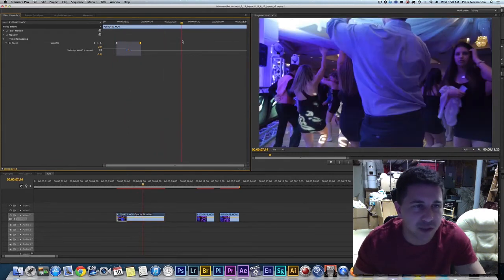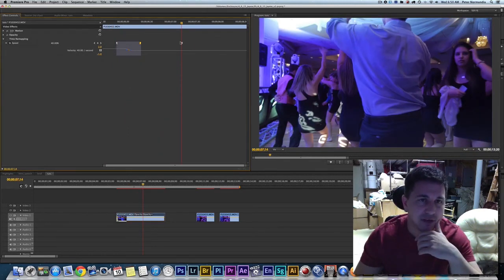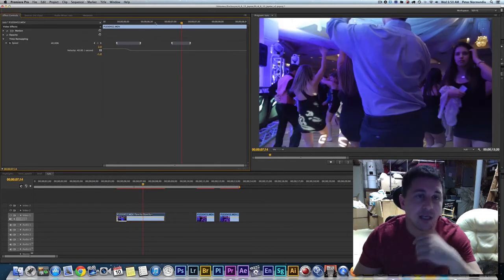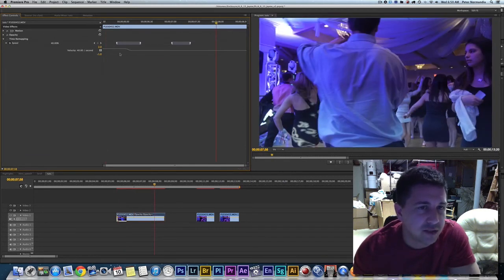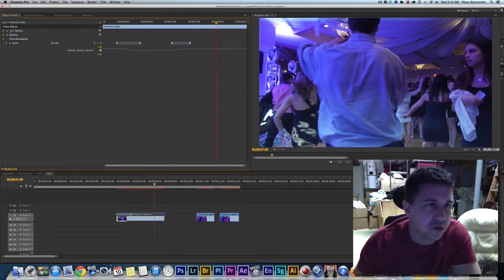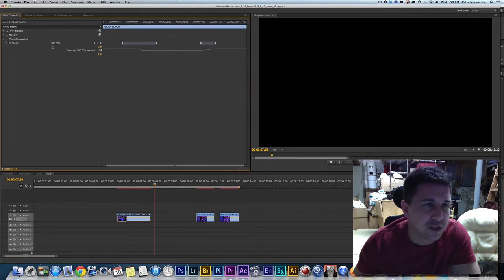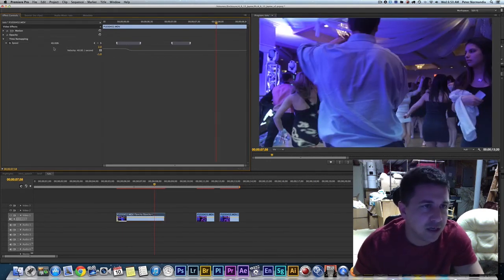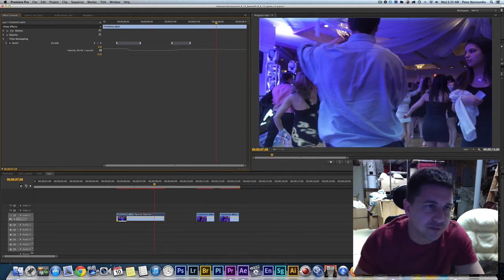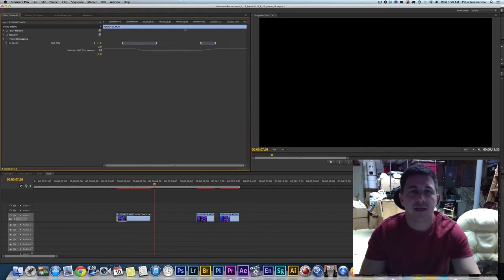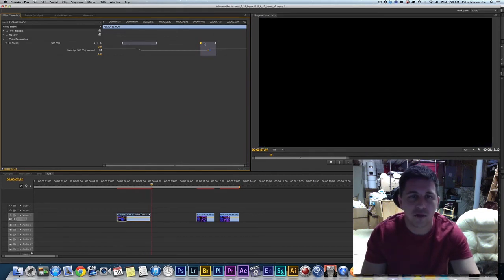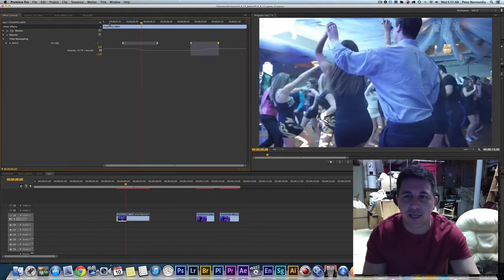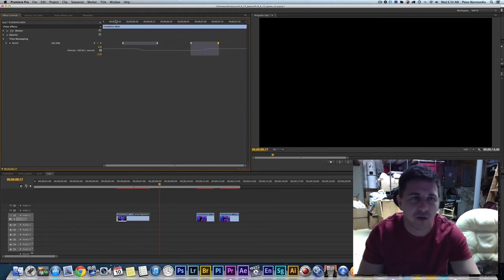If you want to go back to 100% speed after the slow section, it's the same process — set another keyframe, then on the far side of it bring the speed back up to 100%. You'll see the value change in the effects panel as you cross the keyframe. Then go back to the graph, work the handles again, and you get a smooth ramp back up to full speed — slow for a moment and then back on the dance floor.